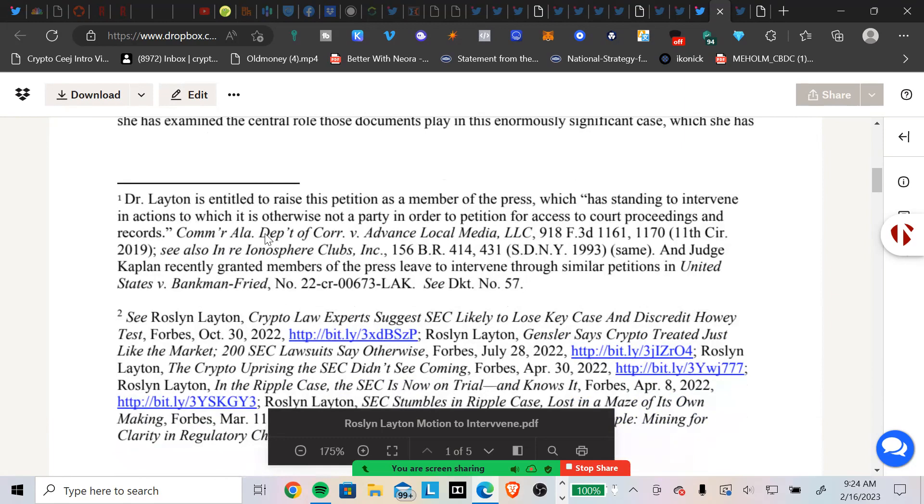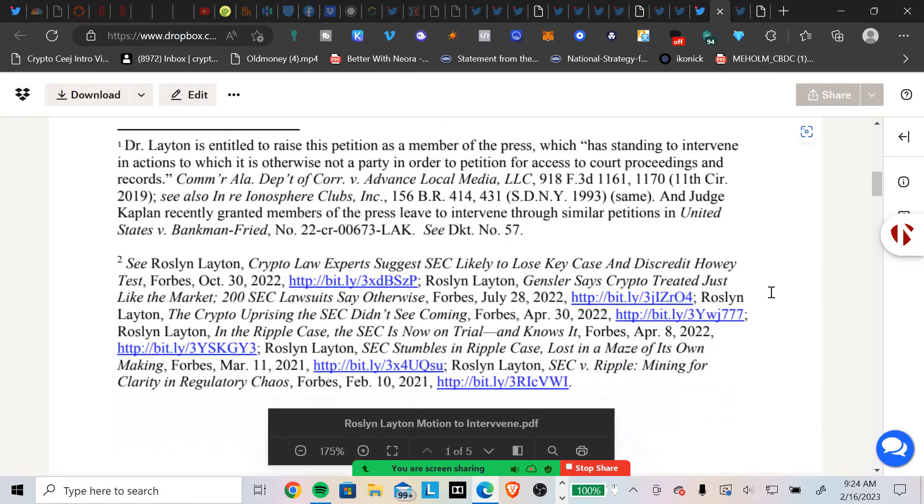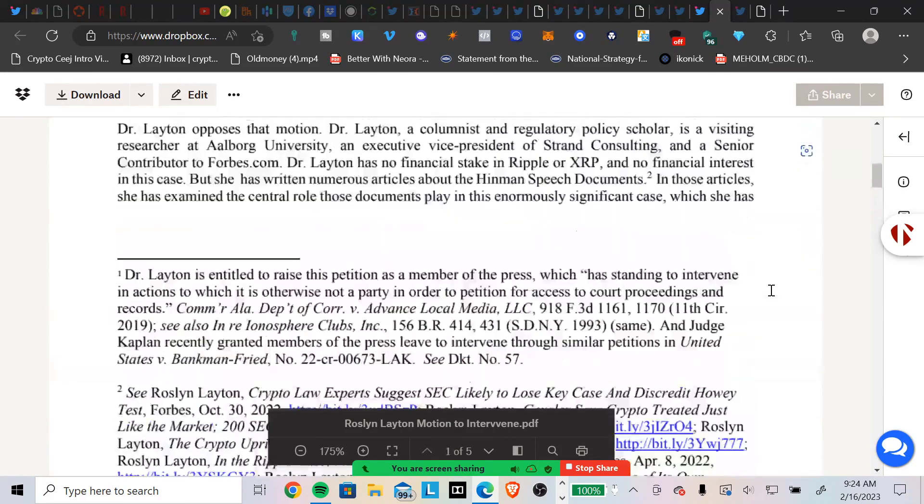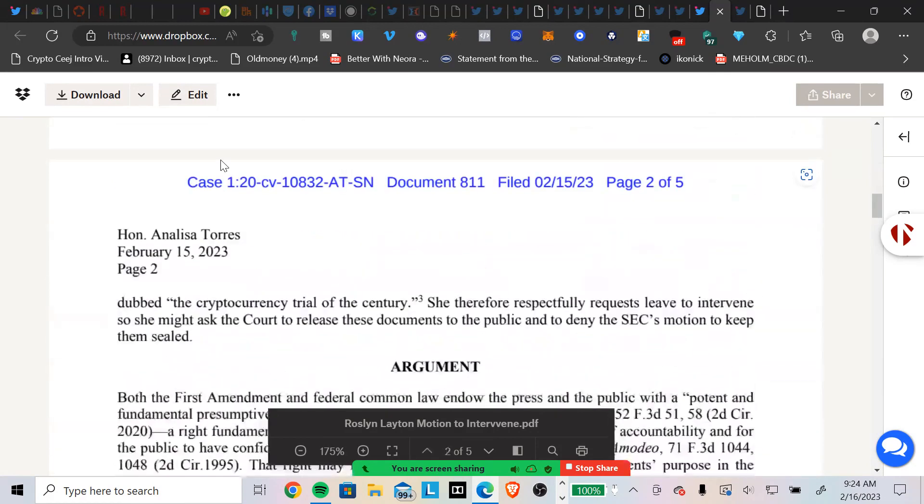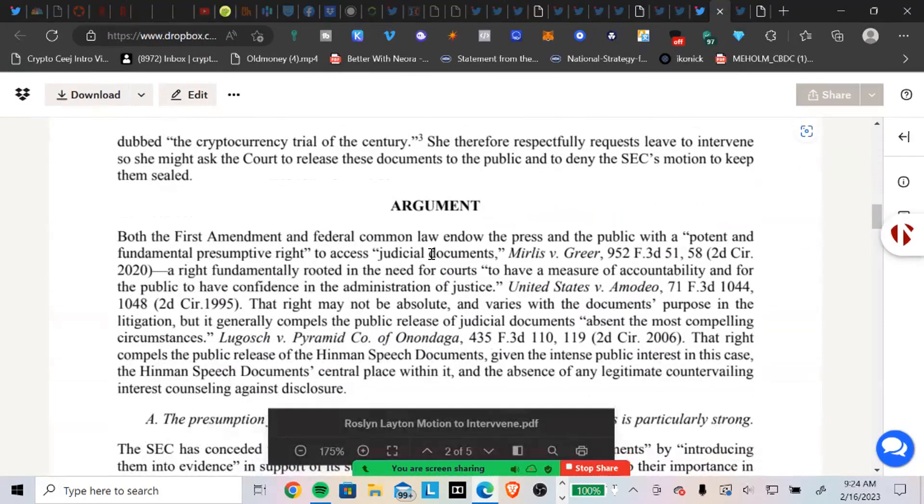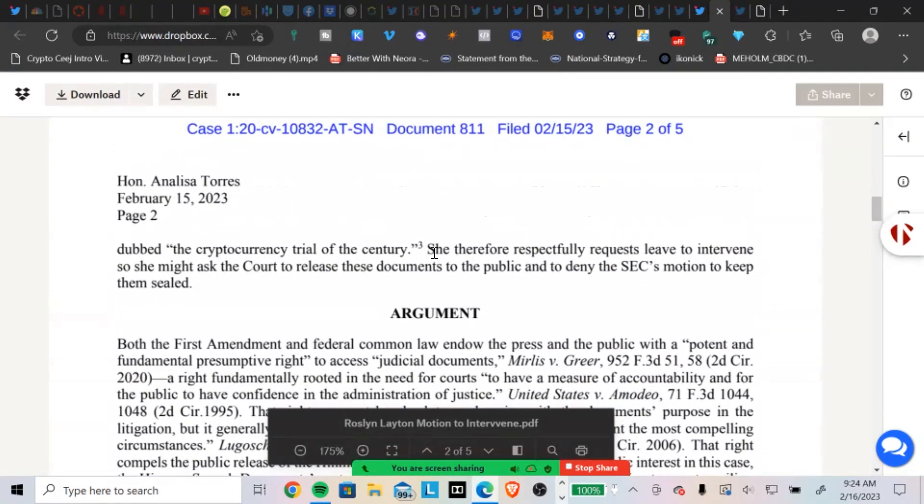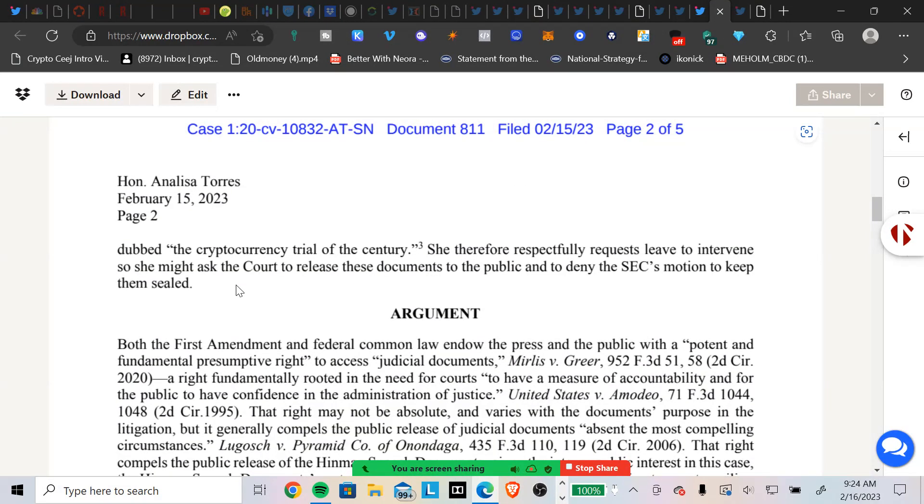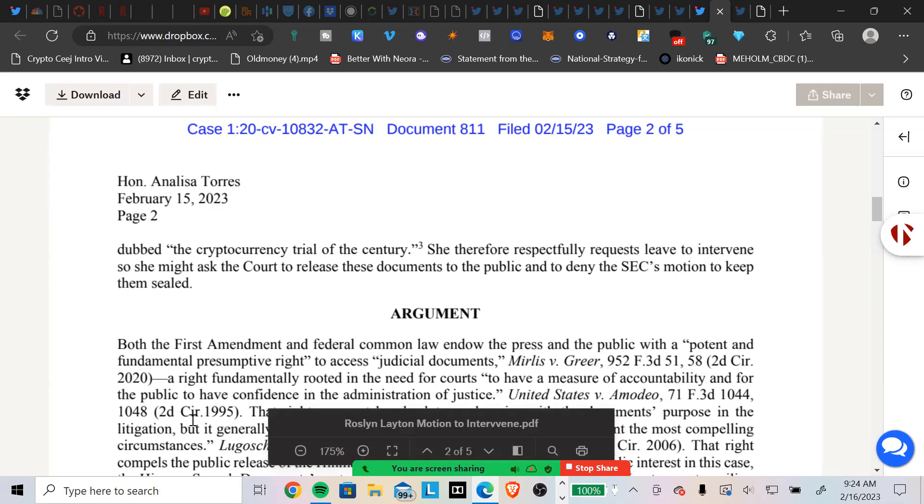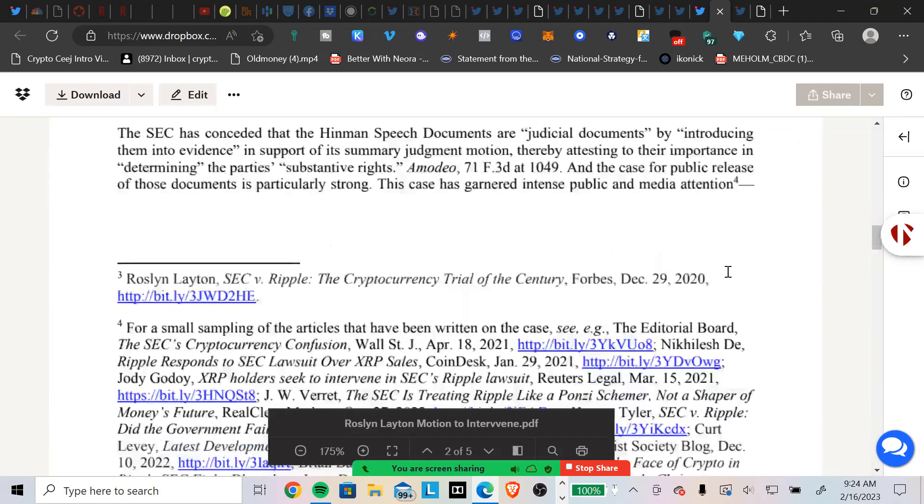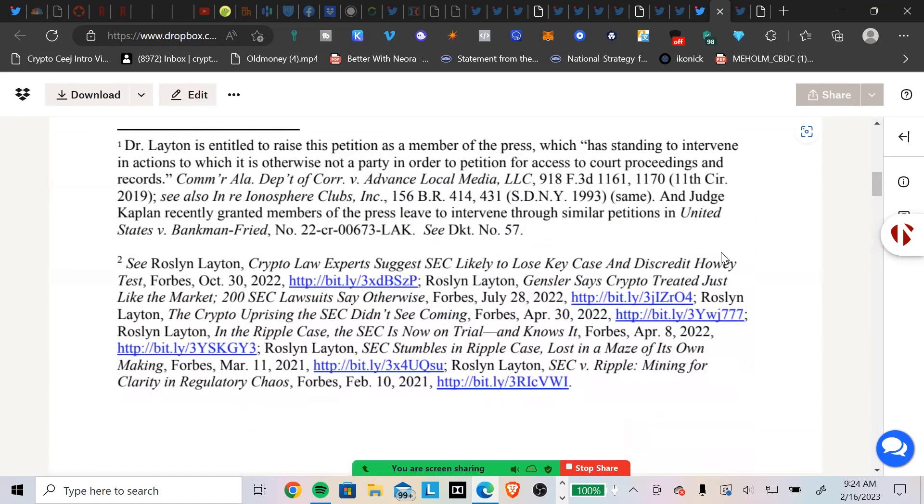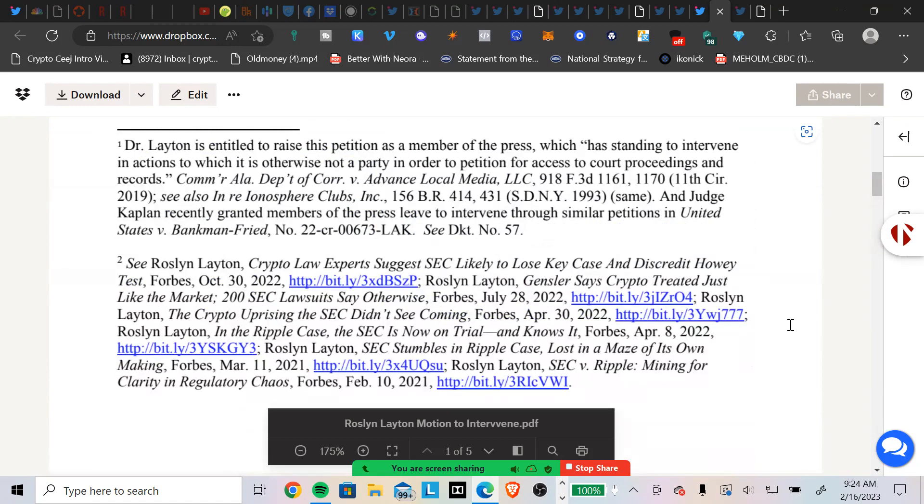Dr. Layton, a columnist and regulatory policy scholar, is a visiting researcher at Aalborg University, an executive vice president of Strand Consulting, and a senior contributor to Forbes.com. Dr. Layton has no financial stake in Ripple or XRP and no financial interest in this case. But she has written numerous articles about the Hinman speech documents. In those articles she has examined the central role those documents play in this enormously significant case. Dr. Layton is entitled to raise the petition as a member of the press, which has standing to intervene in actions to which it is otherwise not a party in order to petition for access to court proceedings and records. Judge Kaplan recently granted members of the press leave to intervene through similar petition in the United States versus Bankman-Fried.